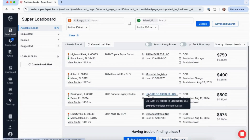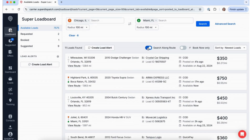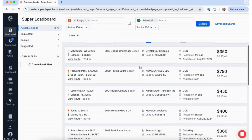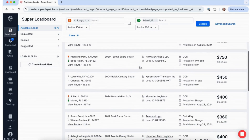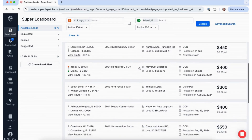As you view the available loads on the Load Board, be sure to use our Search Along Route feature, so you can easily locate additional vehicles to fill your truck and maximize efficiency.